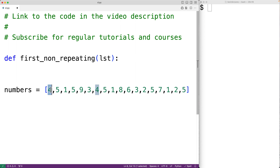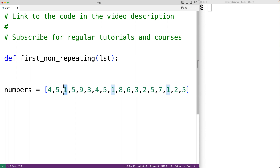For example, we'll count that 4 occurs twice, we'll count that 5 occurs 5 times, we'll count that 1 occurs 3 times, and we'll count that 9 occurs 1 time. Then the second time we loop through the items in the list, we'll return the first item which we previously counted as only occurring once.